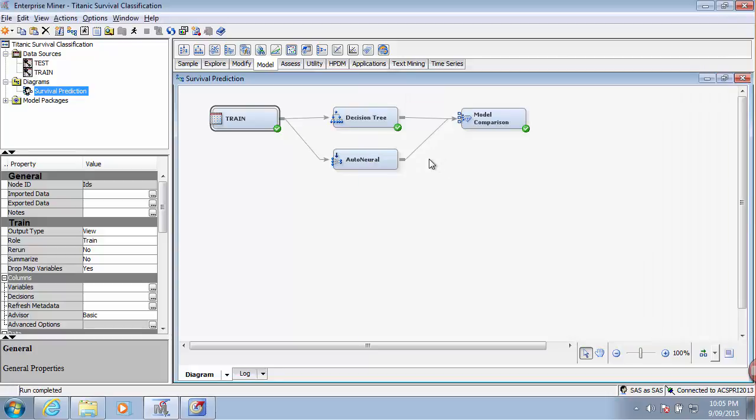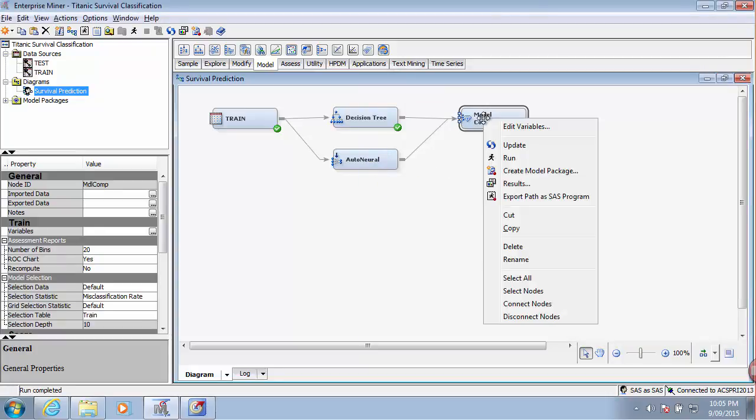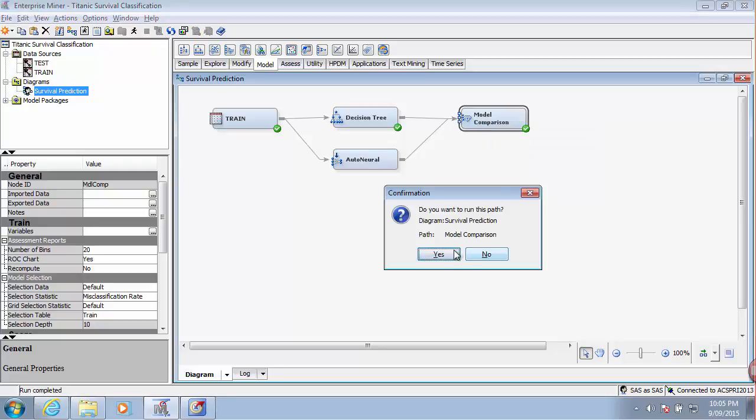Okay, so let's try to run this project now and see whether a decision tree or a neural network performs better.